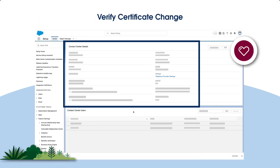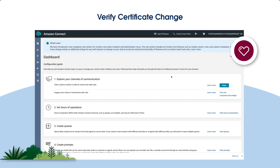To verify that your contact center is using the new certificate, navigate to the contact center detail, and click on Telephony Provider Settings. If your Amazon Connect dashboard opens, you're all set. If you see an error, something's not right. Try walking through the steps again, or contact Salesforce Customer Support for help.